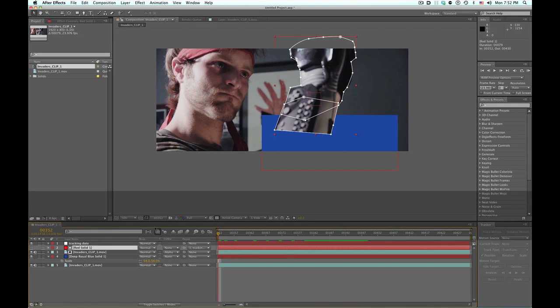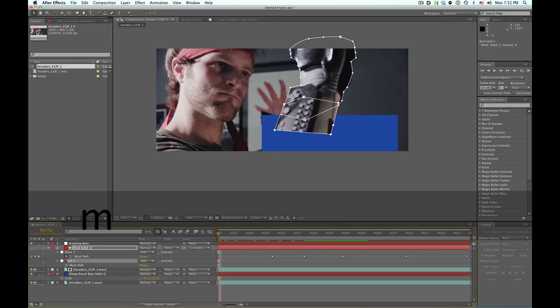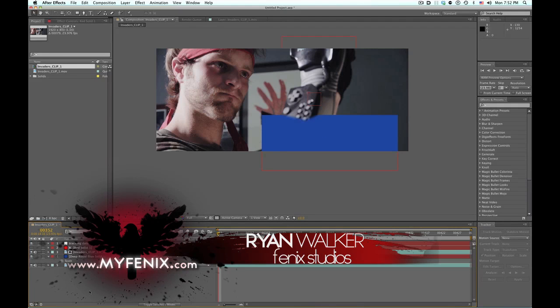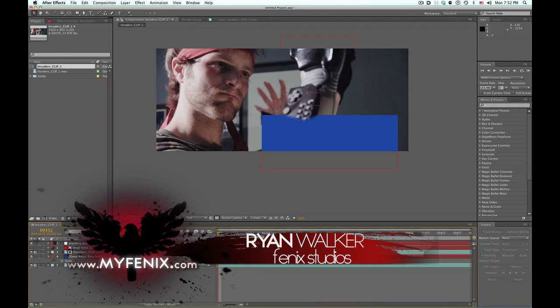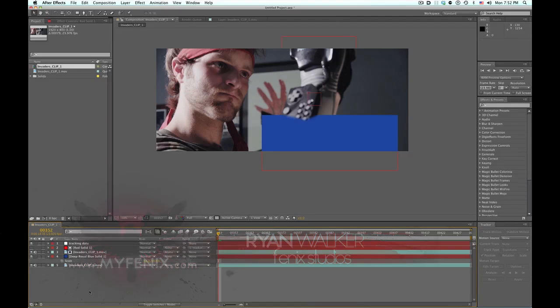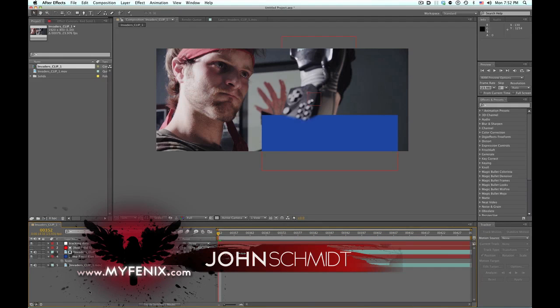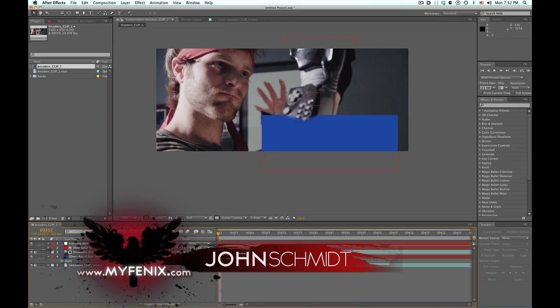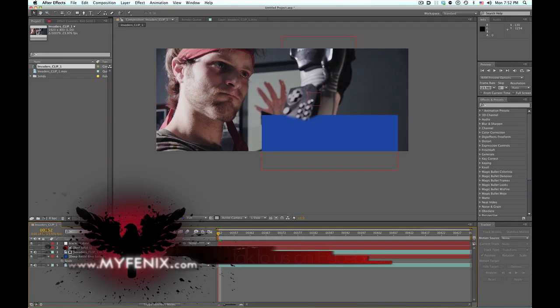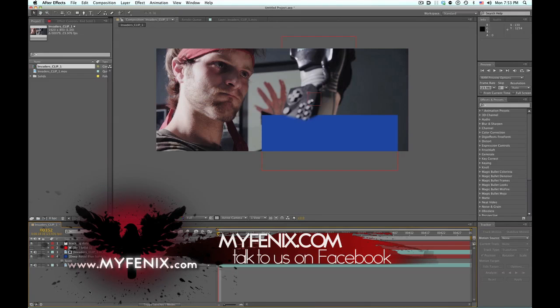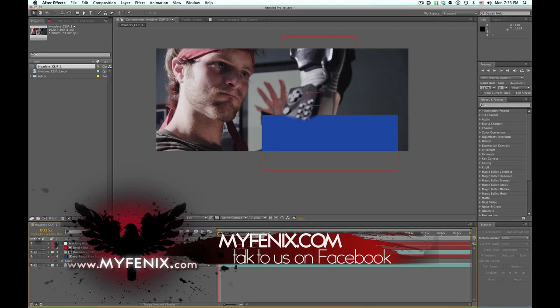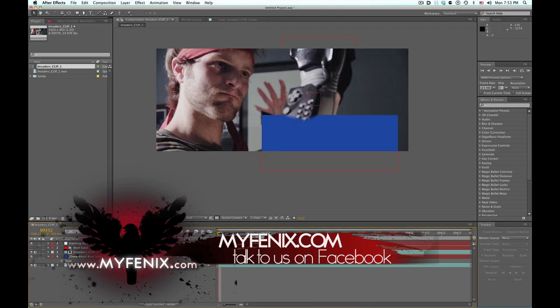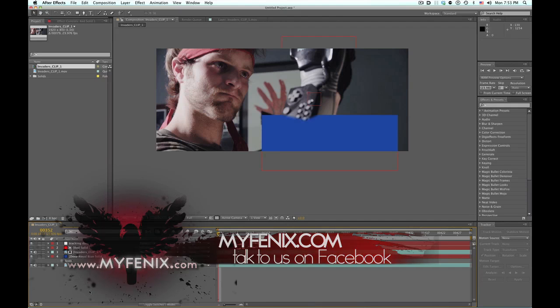So there we go. My name is Ryan Walker for Phoenix Studios at myPhoenix.com, and with our guest host and director, editor, writer, John Schmidt. This guy is amazing. If you guys need an editor, director, writer, a creative guy who's very organized, John Schmidt, Denver, Colorado man. Thank you. And on that note, we'll see you guys next time.